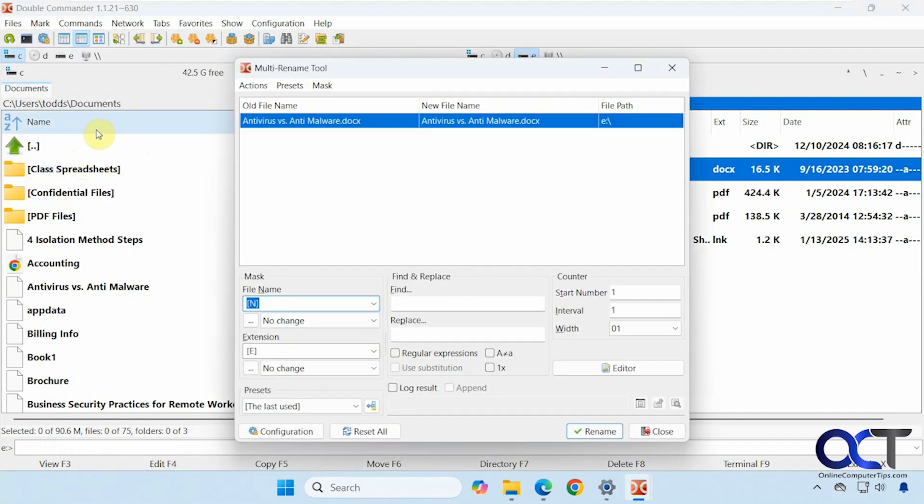And here's the multi-rename tool. So you can see there's quite a bit to that as well.